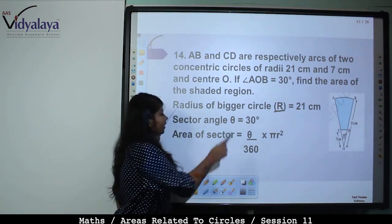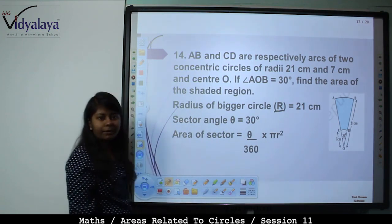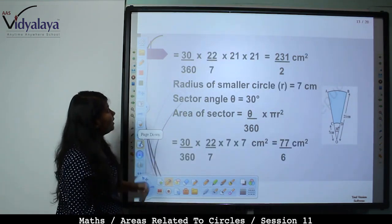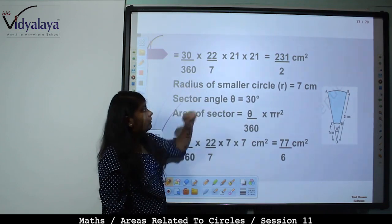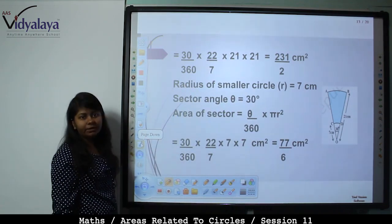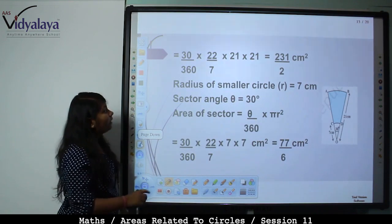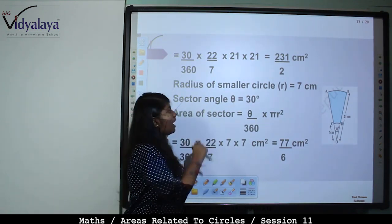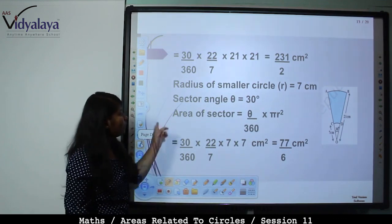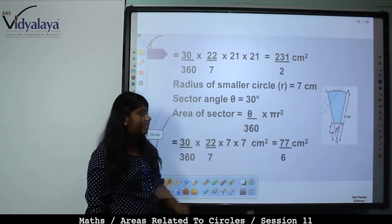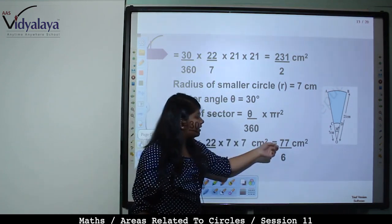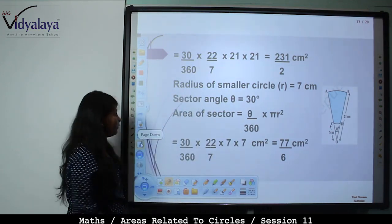Area of shaded region = Area of bigger sector − Area of smaller sector. Area of bigger sector = (30/360) × (22/7) × 21 × 21 = 231/2 cm². Area of smaller sector = (30/360) × (22/7) × 7 × 7 = 77/6 cm².